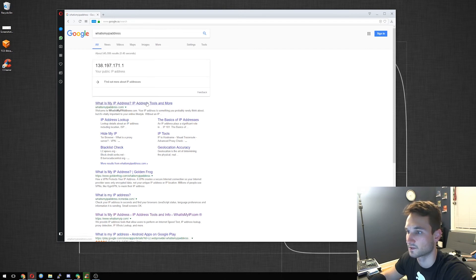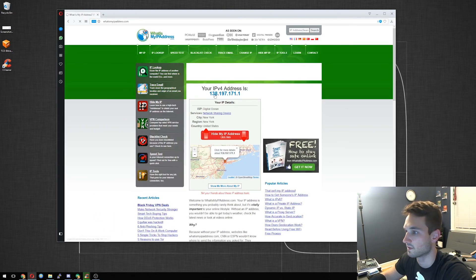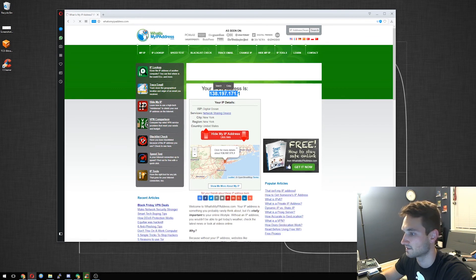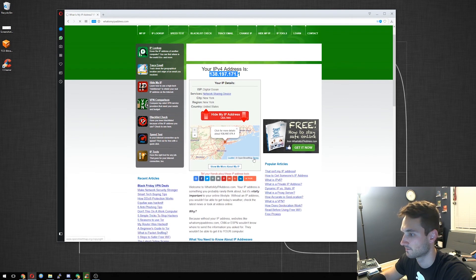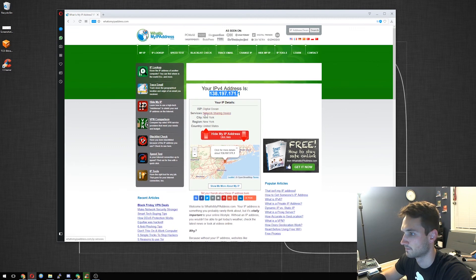Yep. And that looks correct. So go to the website. I'll tell you the same thing. DigitalOcean network sharing device. Awesome.